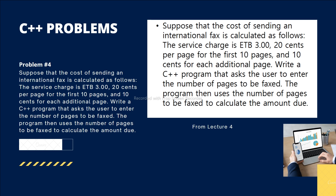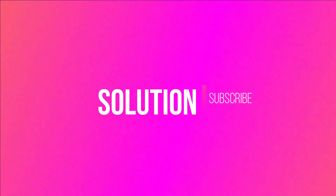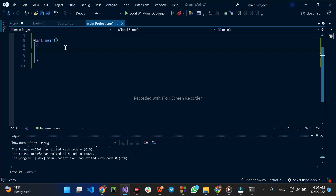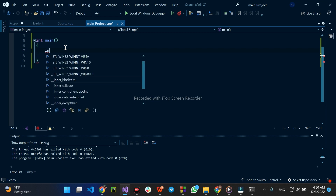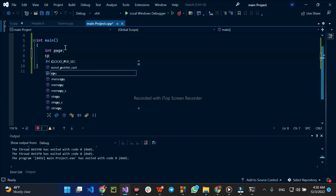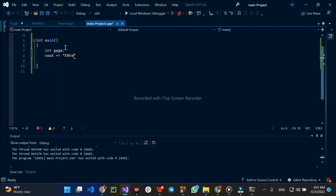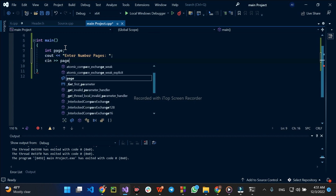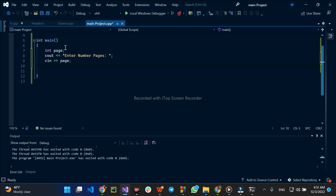If you want to pause the video, let's see how it works. You have to declare a variable for the number of pages. You can use a service charge variable and a charge variable.